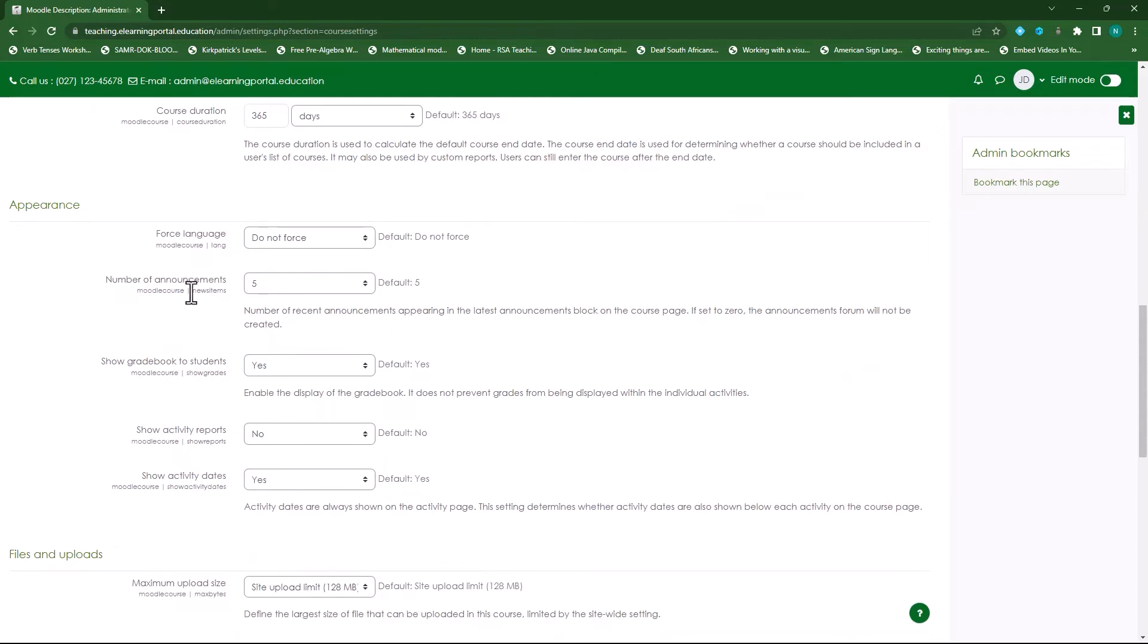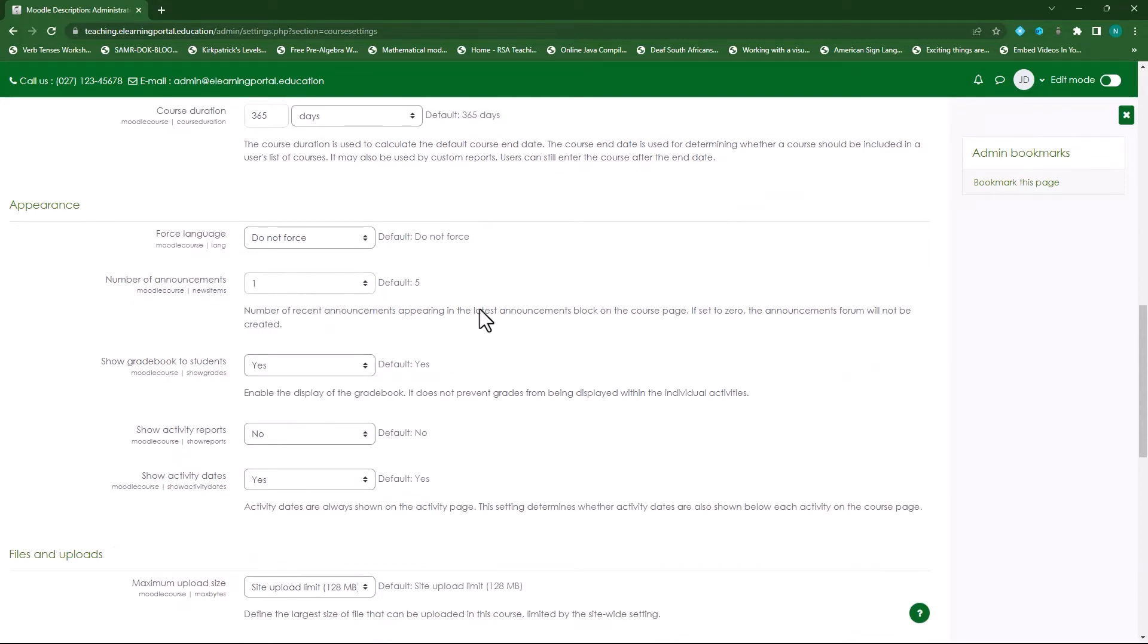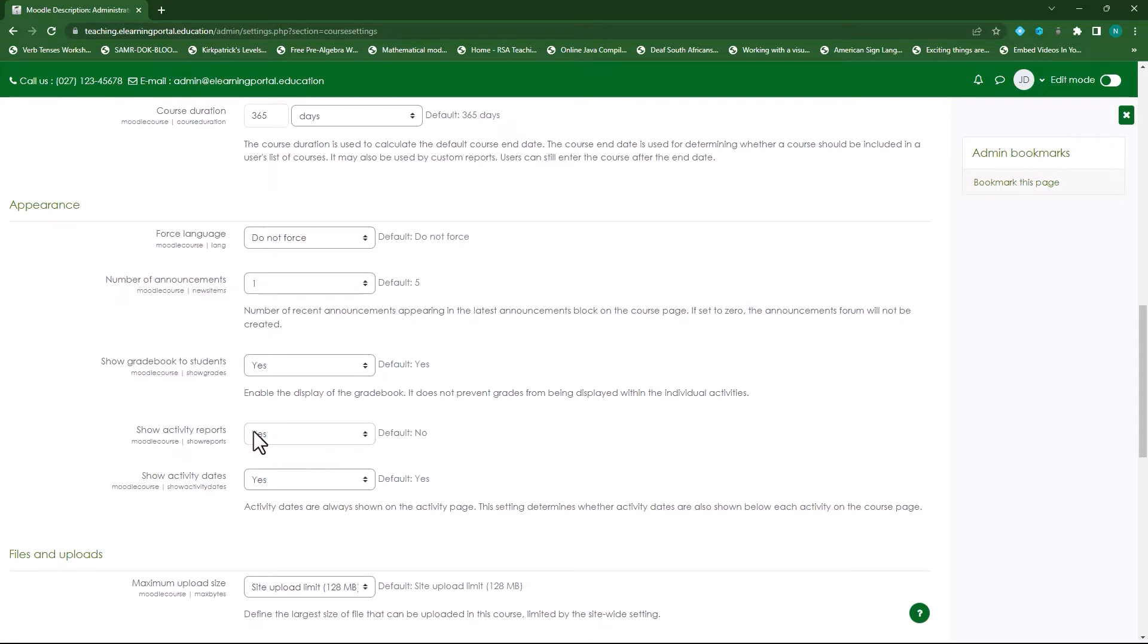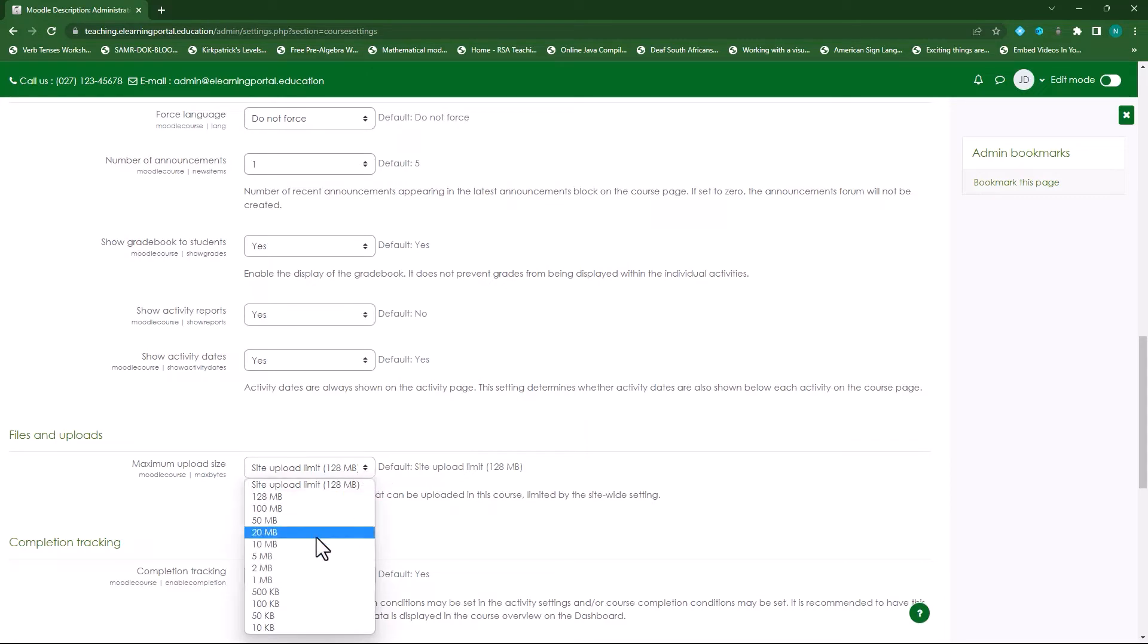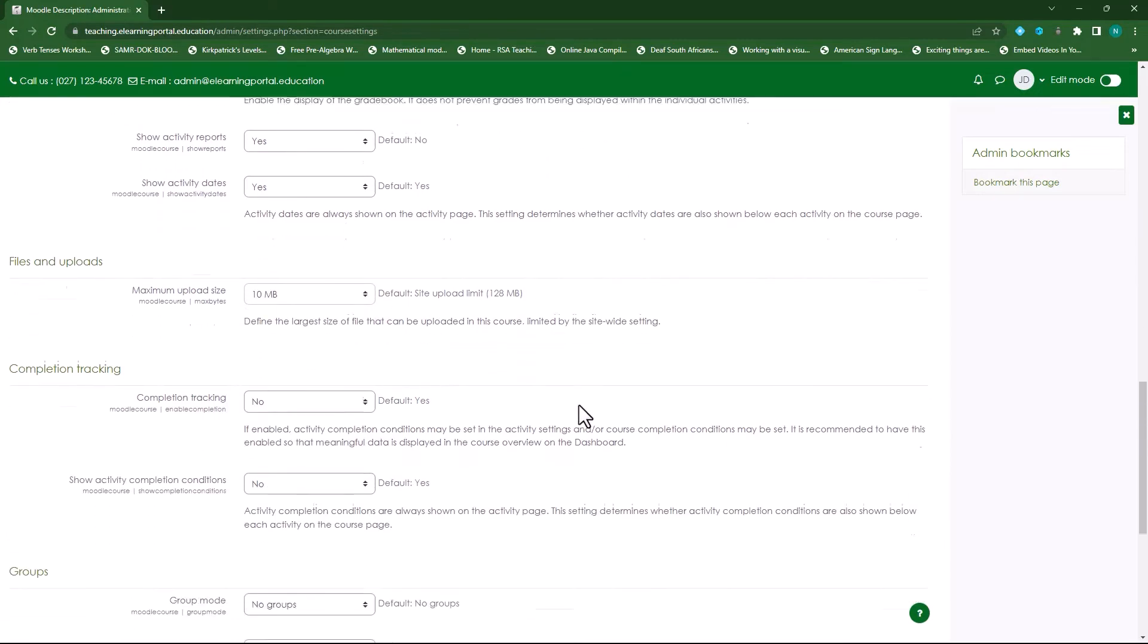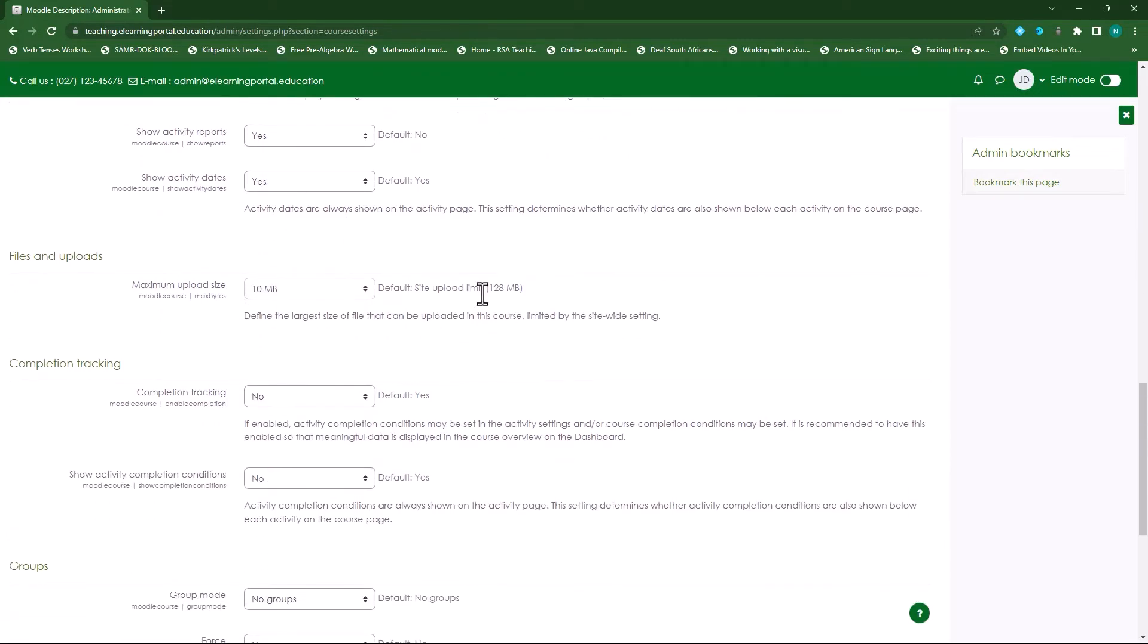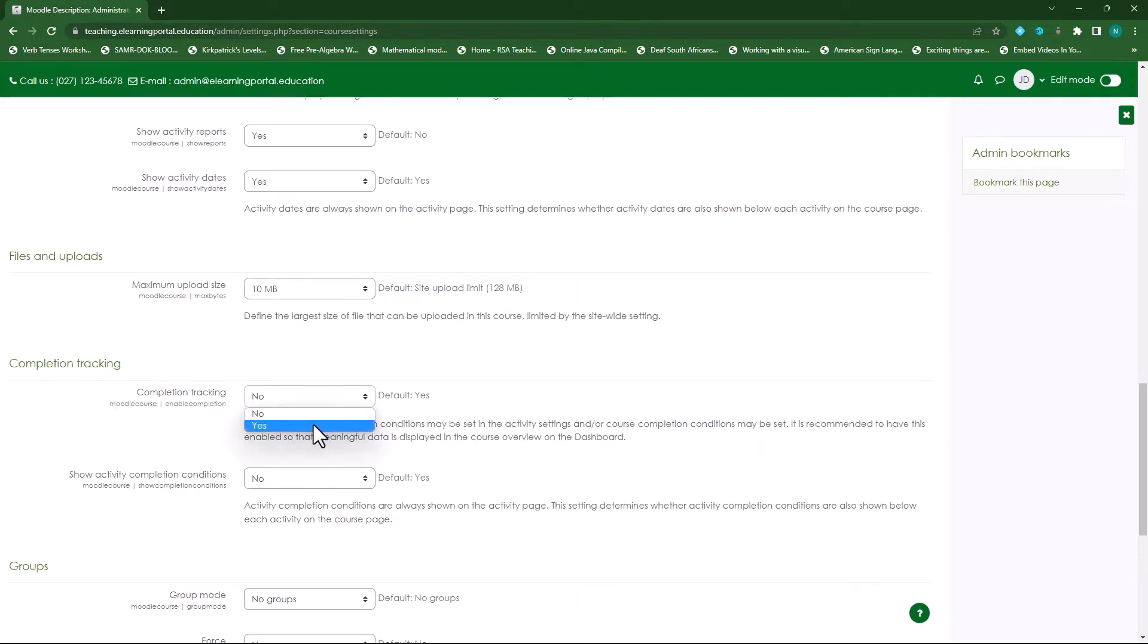The number of announcements I'll leave this on one and not on five, and then show gradebook to students yes, show activity reports to students yes, and then show activity dates yes. Then the file uploads I usually set this to 10 megabytes because I don't want students to upload lots of videos or other files that can slow down my Moodle site, so I'll leave this on 10 megabytes.